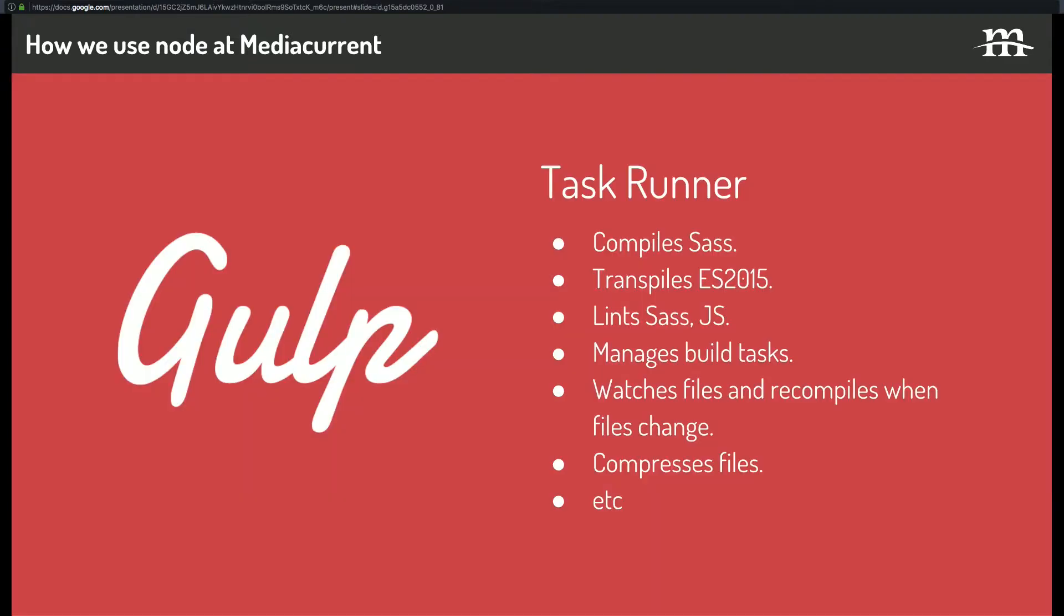We use gulp, which is a Node module. We use it to do lots of fun stuff. If you're not familiar, we use it to compile sass, transpile, es2015, lint sass and js. It's all sorts of other things. Watches files and recompiles, compresses files, etc.